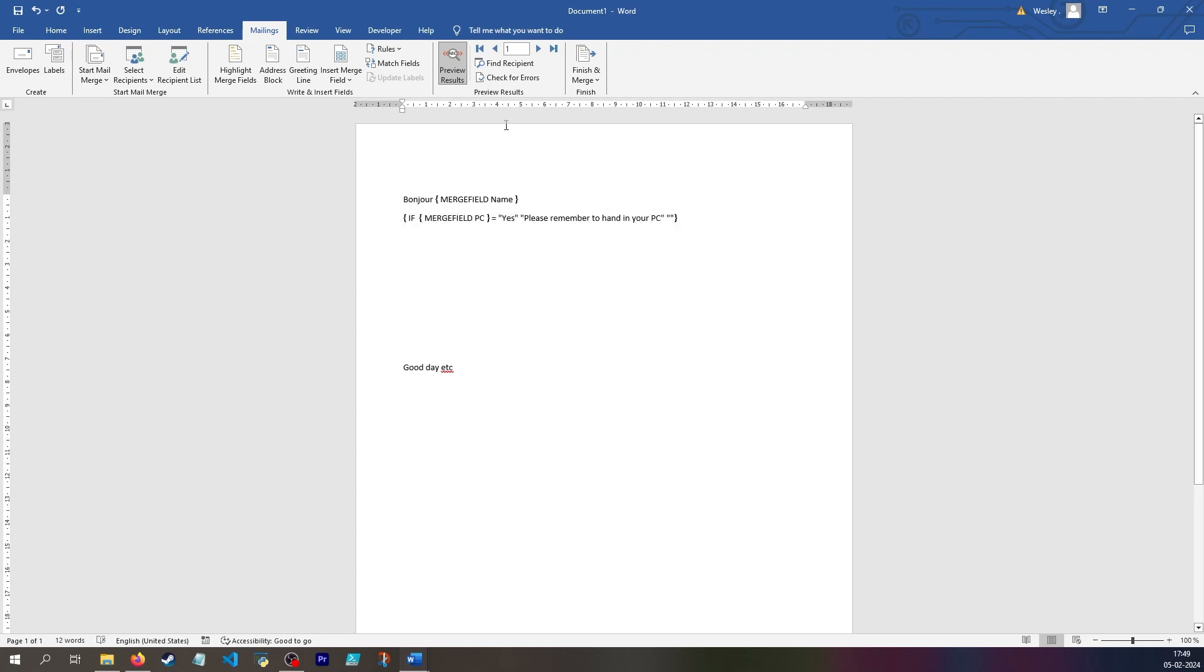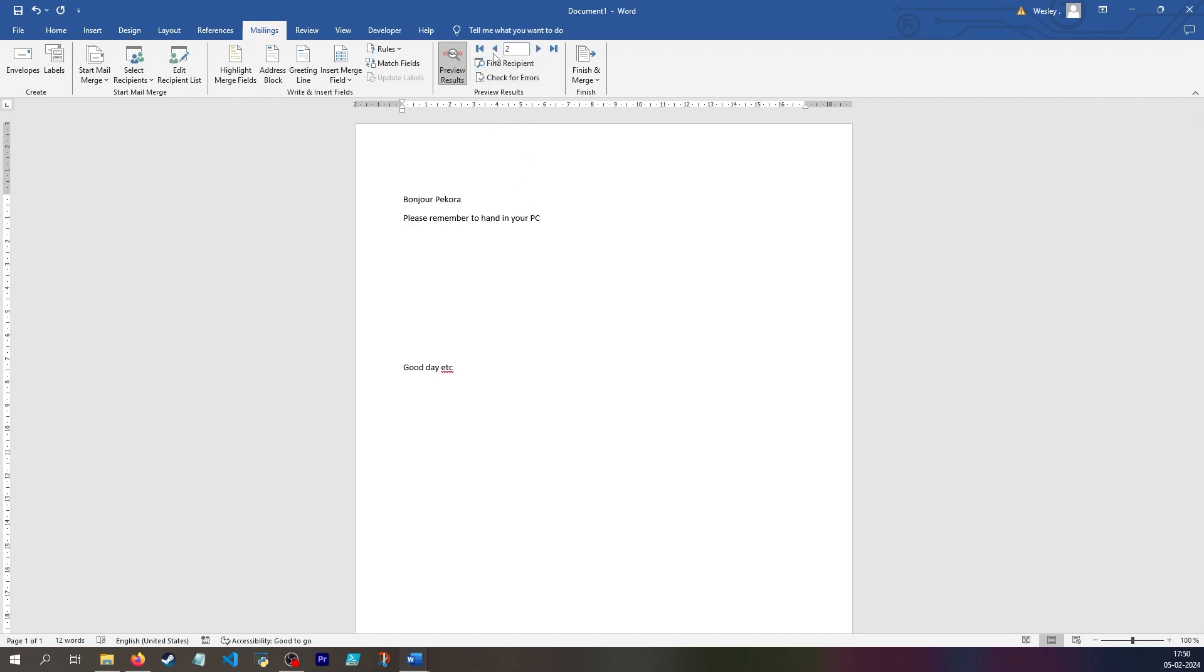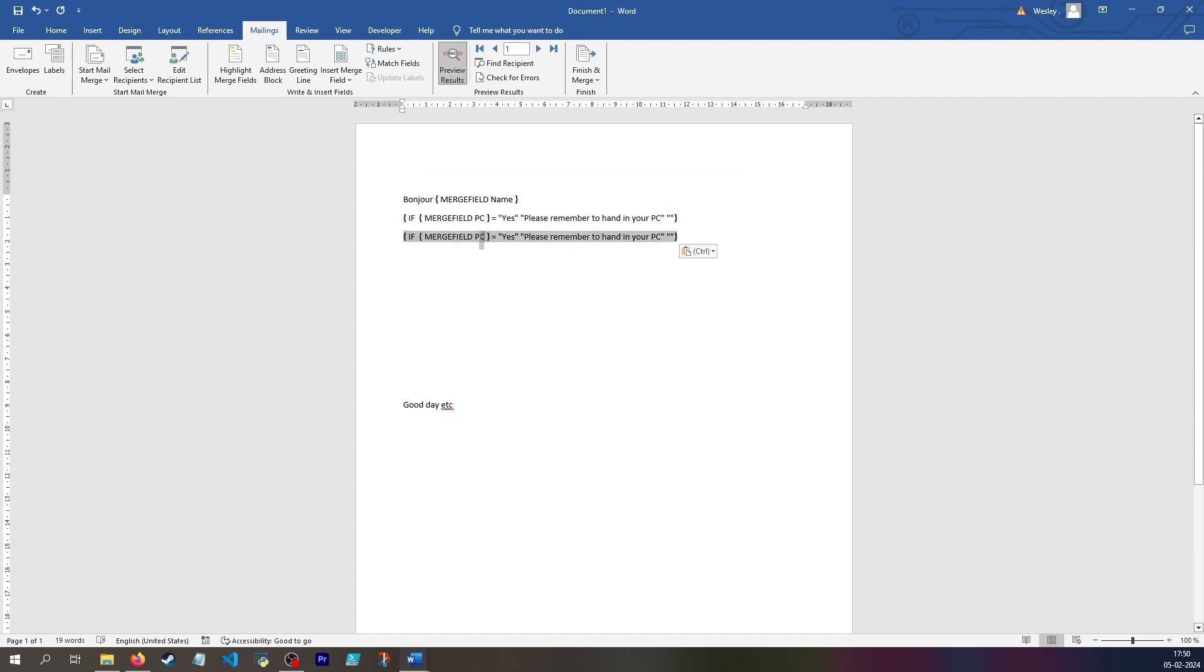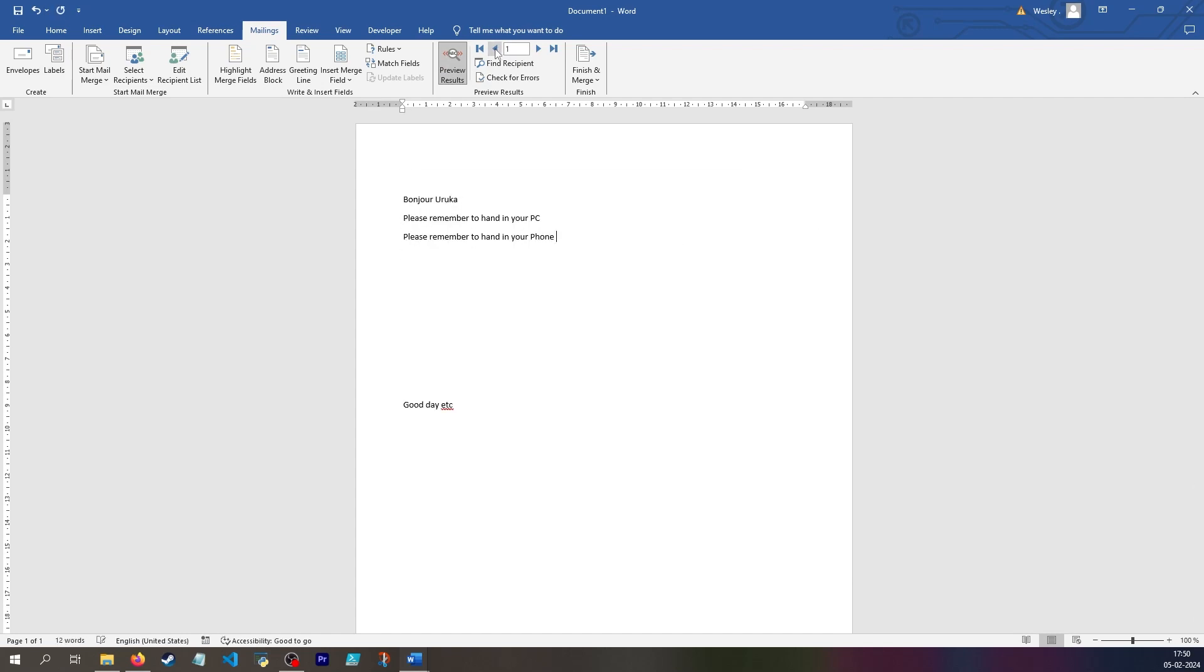And then breaking out of code view, I can see that both people have a PC, so they need to remember to hand it in. And I can then do the same thing for the phone. But instead of saying PC, I'll say phone. And here we'll see a line for Uruka, because she has a phone, and nothing for Pecora.